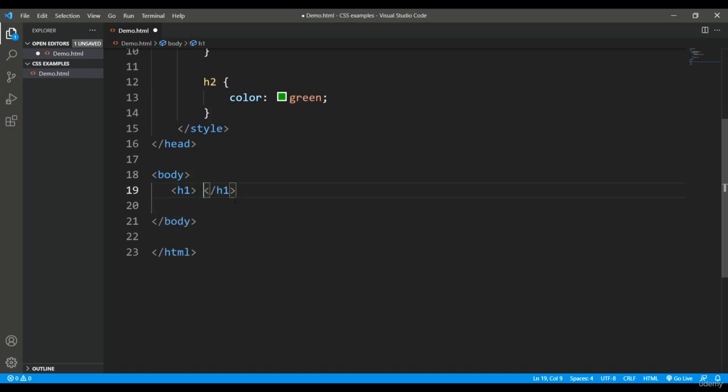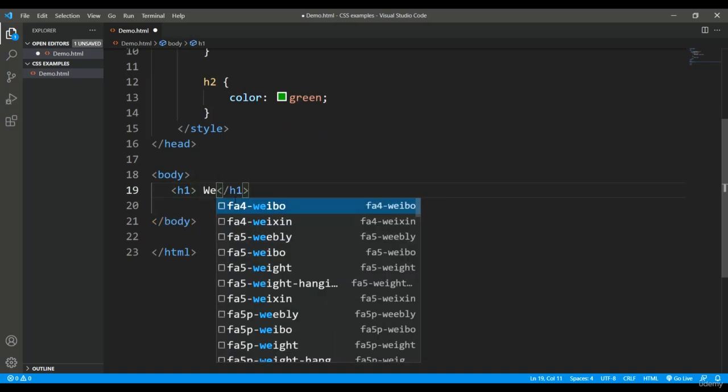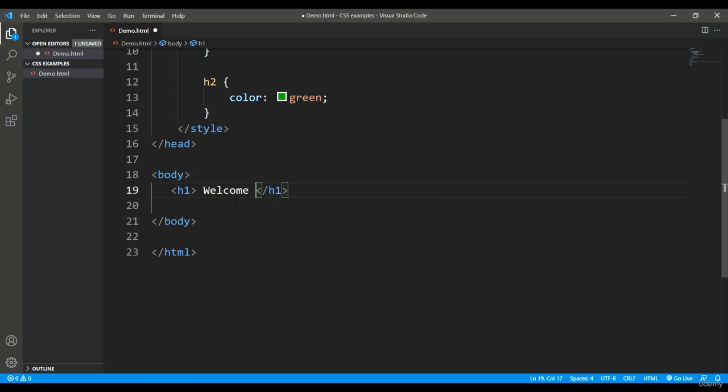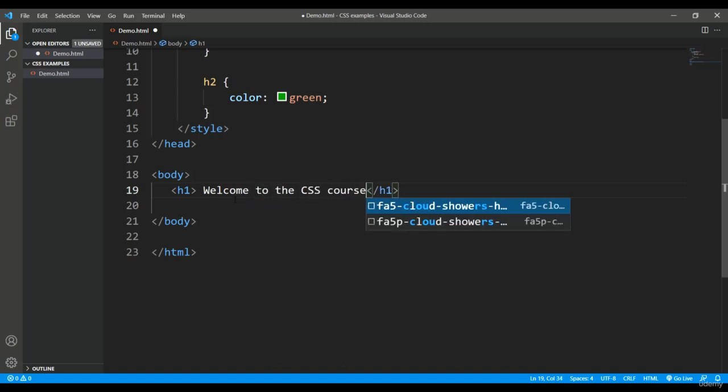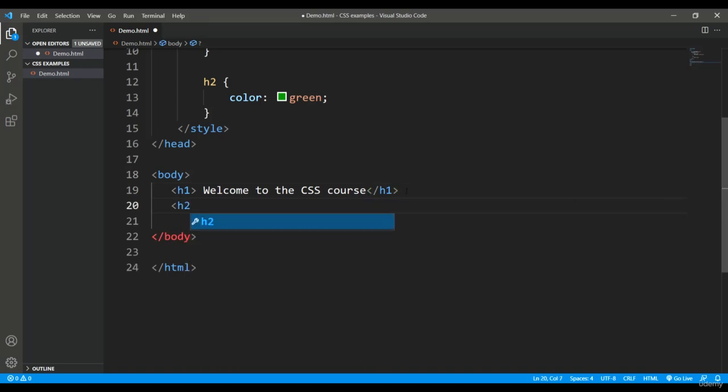And in h2, I'll put another text 'easy learning'. So let's come back to the browser and when I refresh this, you can see...